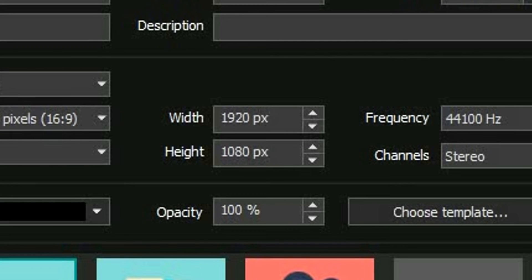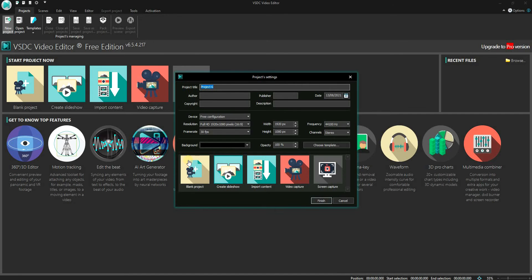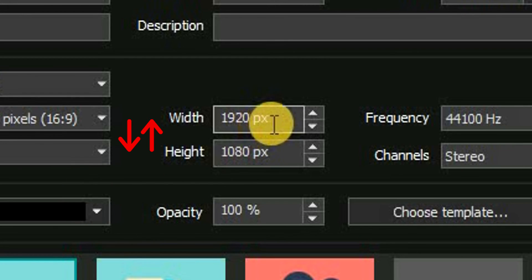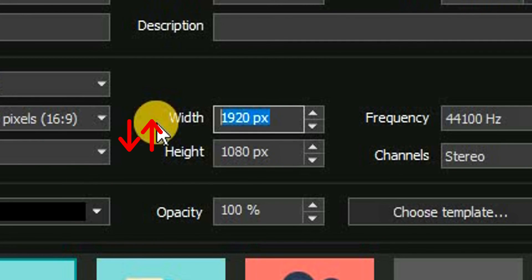Here the dimensions should be set to the width and height of the original video that we are using, which in my case is 1920 by 1080 pixels. The next step is to switch or swap the width and height here. So I will write 1080 for the width, 1920 for the height.